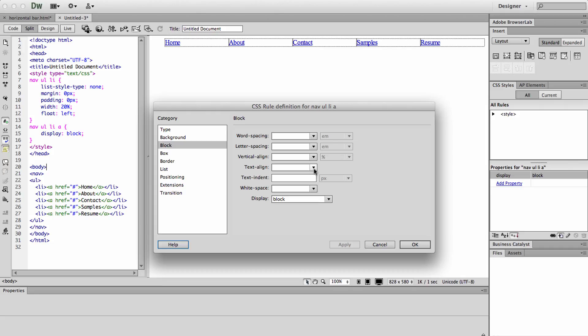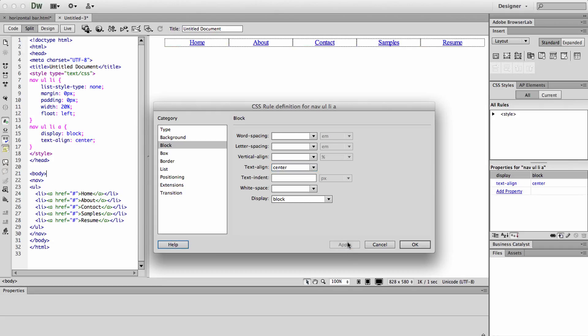And then we can go ahead and text align our text and make it centered. So then the words are in the middle of those blocks.